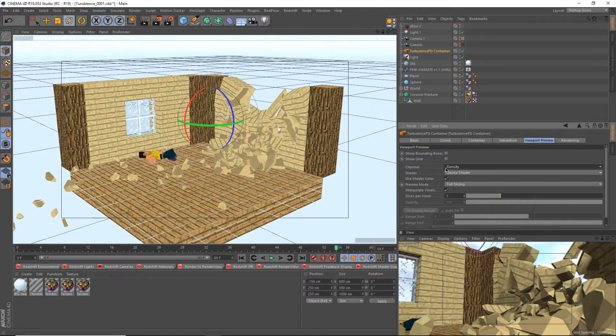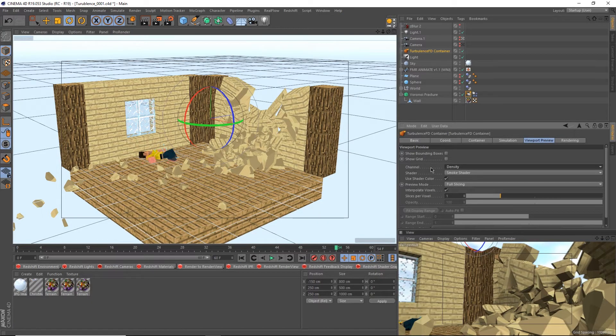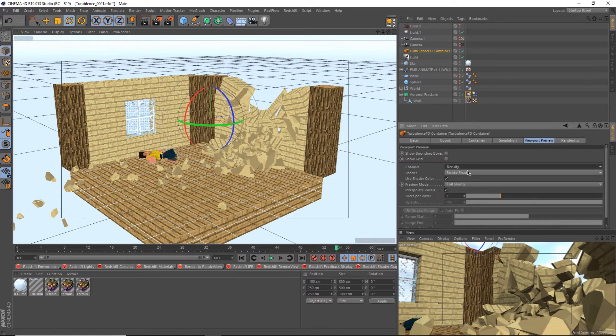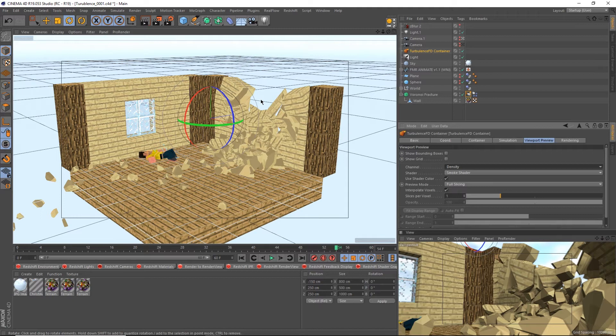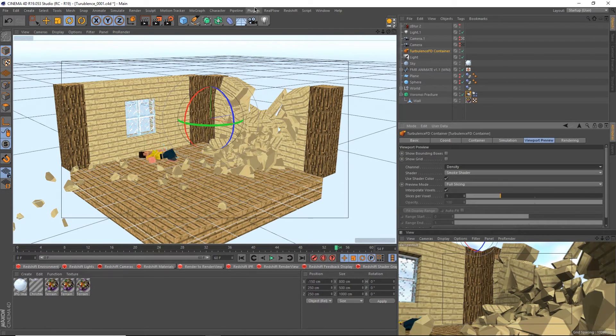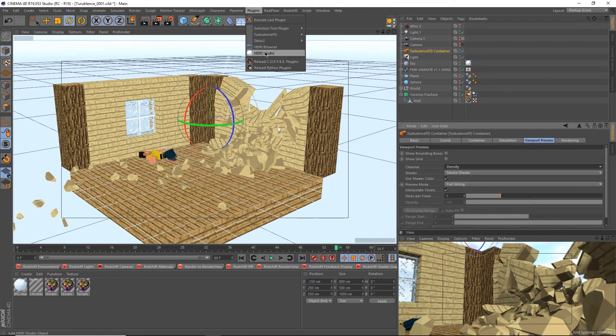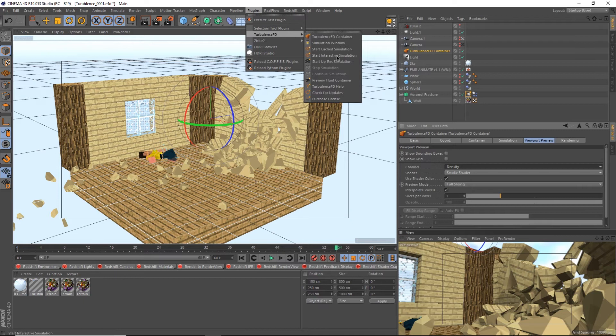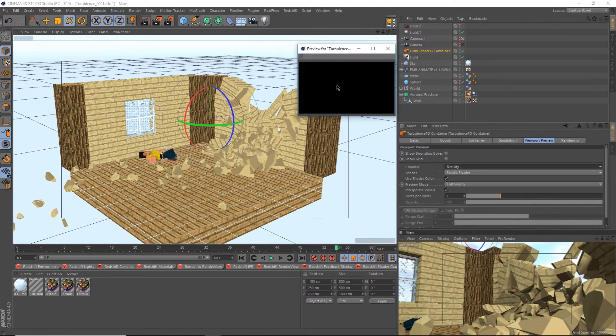I changed the channel here to density, which basically tells turbulence to only display the density sim. I also set the shader to a smoke shader since I'm simulating smoke. If you want to preview more than one channel at a time, you're going to need a preview fluid container by going up to plugins, turbulence fd, preview fluid container.